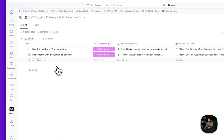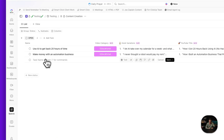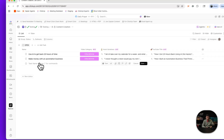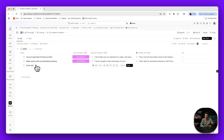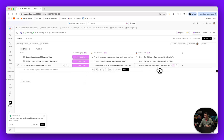Now, this is a YouTube video example. If I go in here and I add an idea for content — let's call it 'grow your business with automation' — it auto-selects the category, does three hook variations and three YouTube title variations.